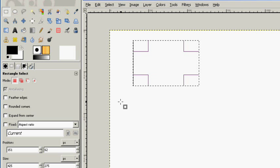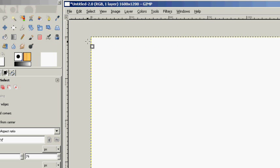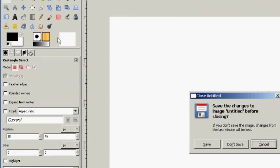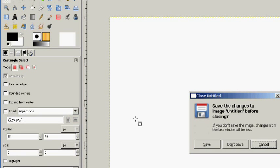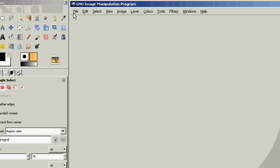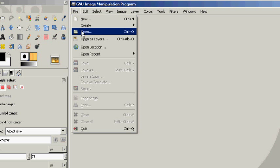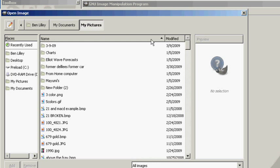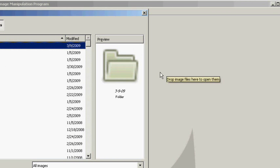I opened up just a blank document, but what I really should have done is brought in a picture. So I'm going to bring a picture in from my hard drive and use the selection tool on it. I'll go to File and close this one — and you might think that close means it's going to close GIMP entirely, but it doesn't. I'll choose don't save, and it just closed that canvas area. Now I'm going to go to File, Open, find the document I want to bring in.